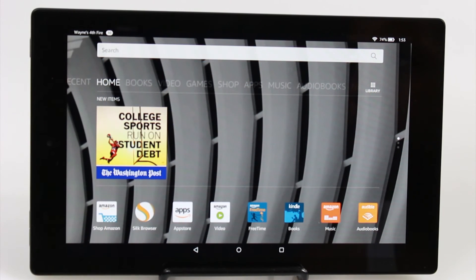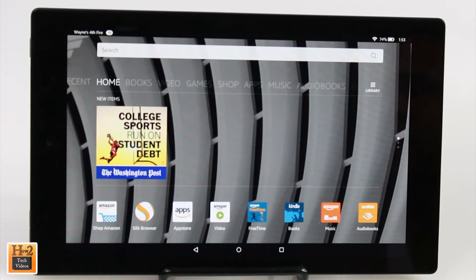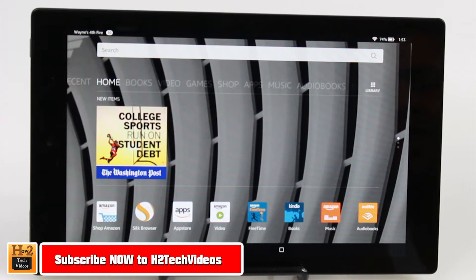How's it going out there? Welcome from H2Tech Video. Today I want to show you how to split the keyboard on the Fire HD10 tablet.